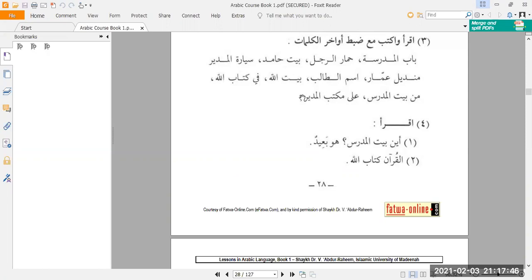That's the end of exercise three. We move on now to exercise number four, which simply wants you to read and translate. Number one says: 'Ayn baytul mudarrisi? Huwa ba'idun' — Where is the teacher's house? It is far — meaning he doesn't live nearby, he lives quite a distance away. And number two: 'Al-Qur'anu kitabullahi' — The Quran is the book of Allah.